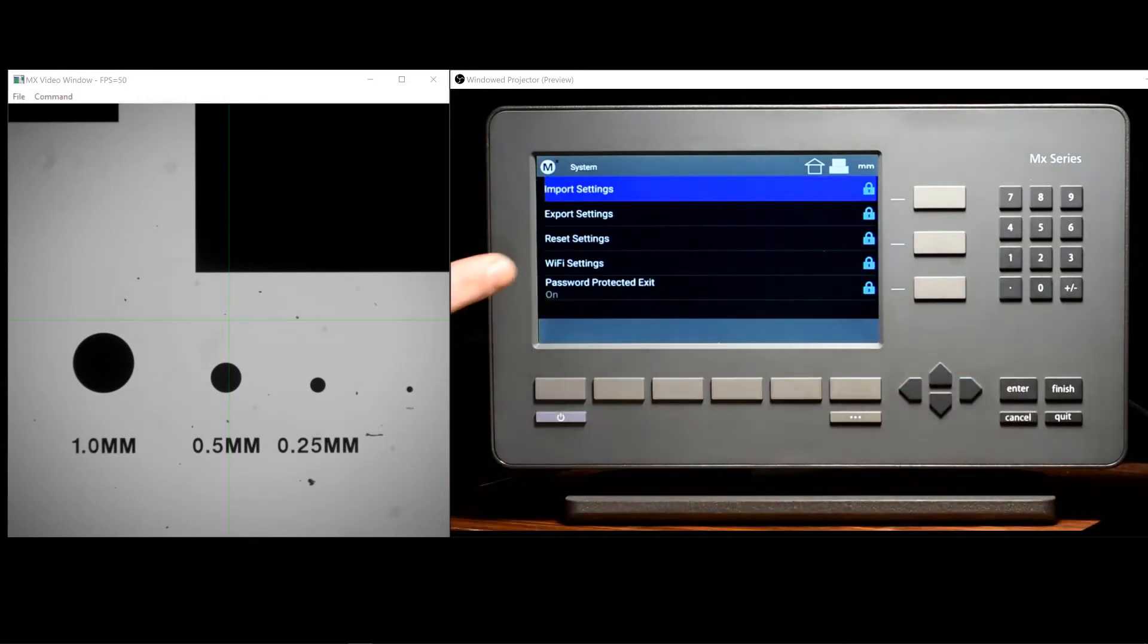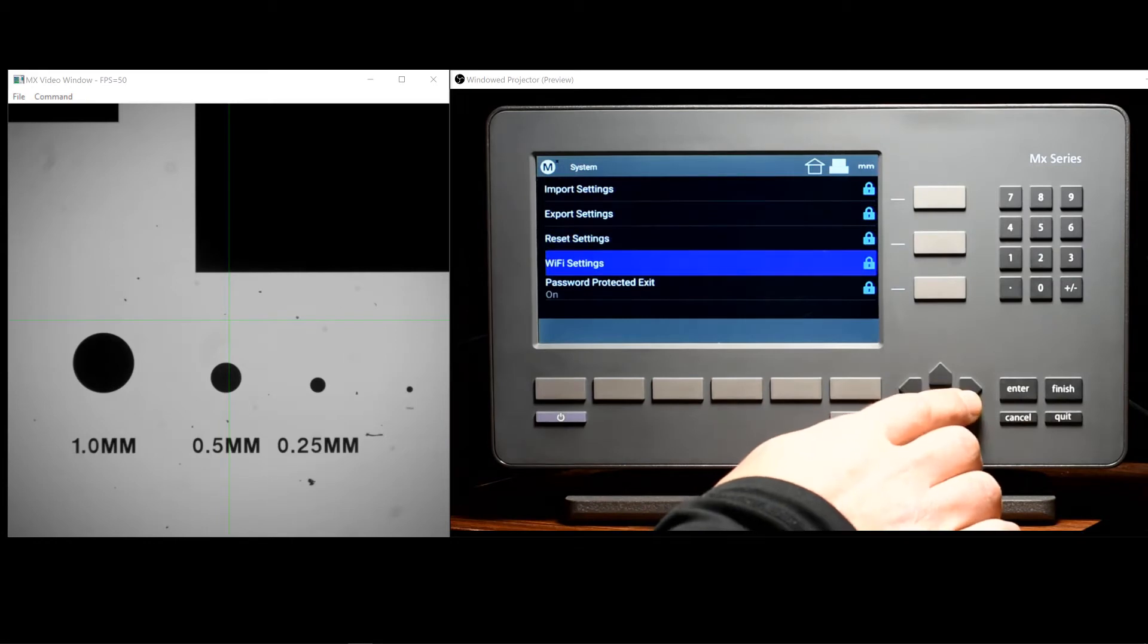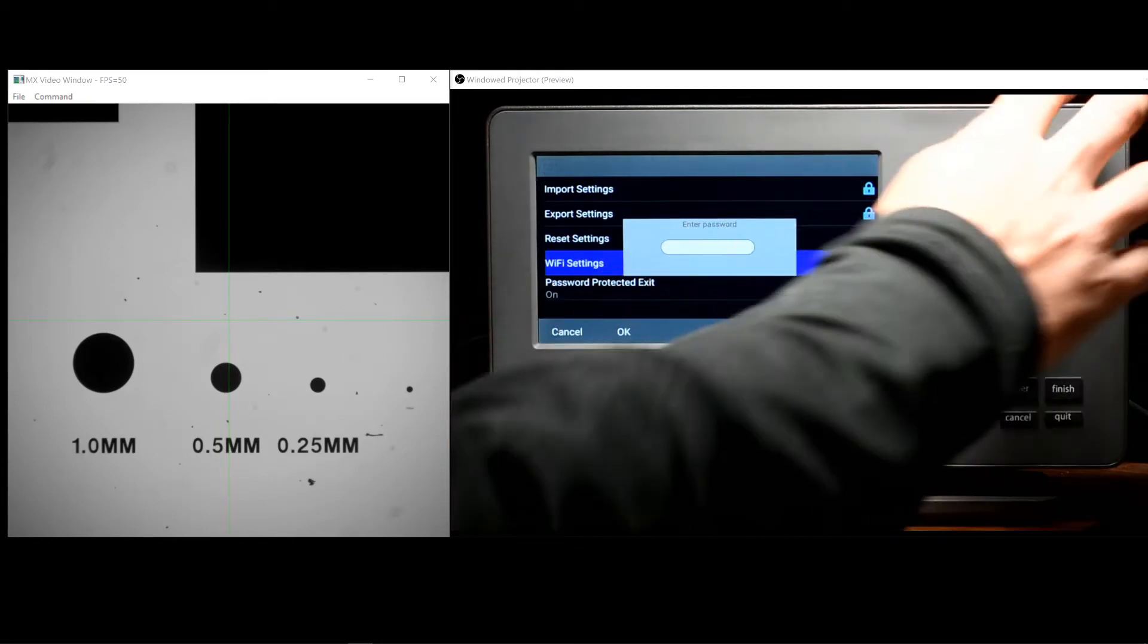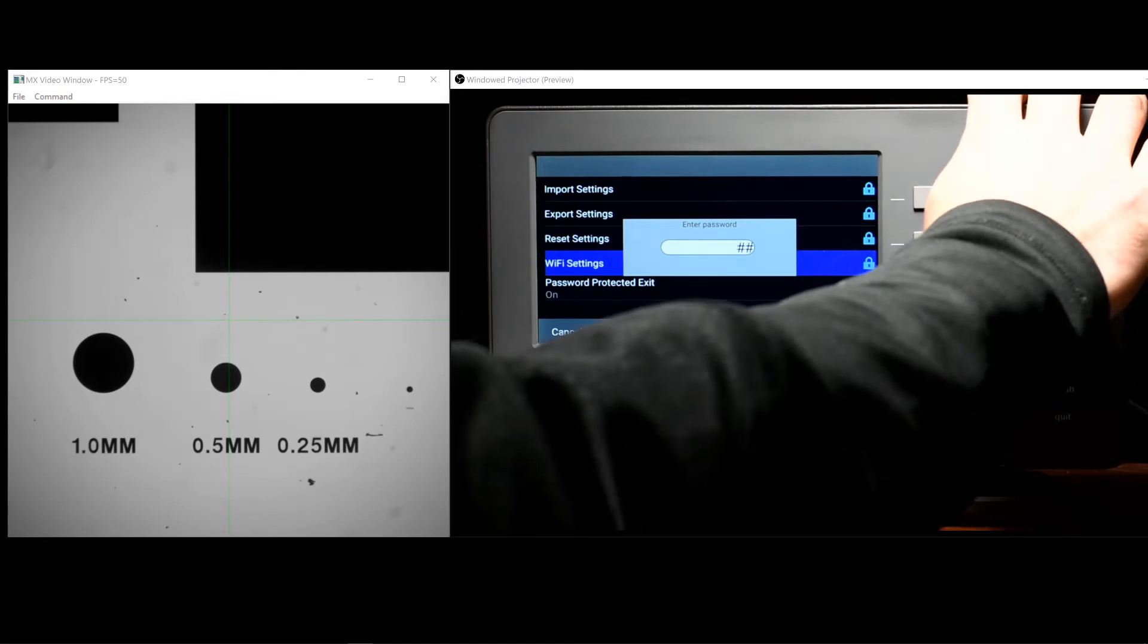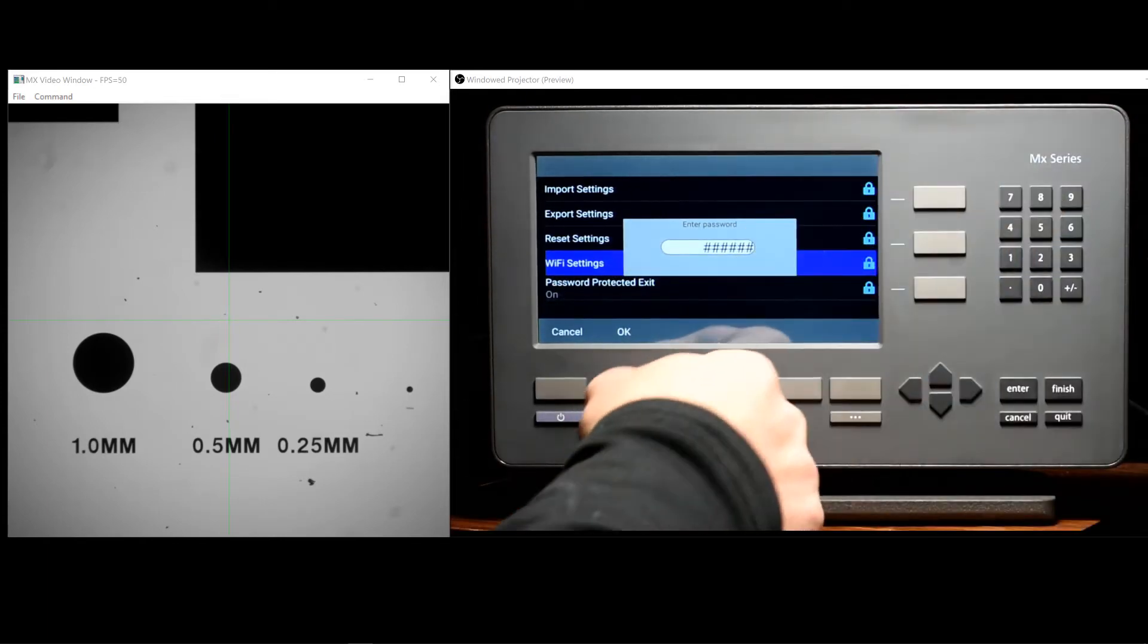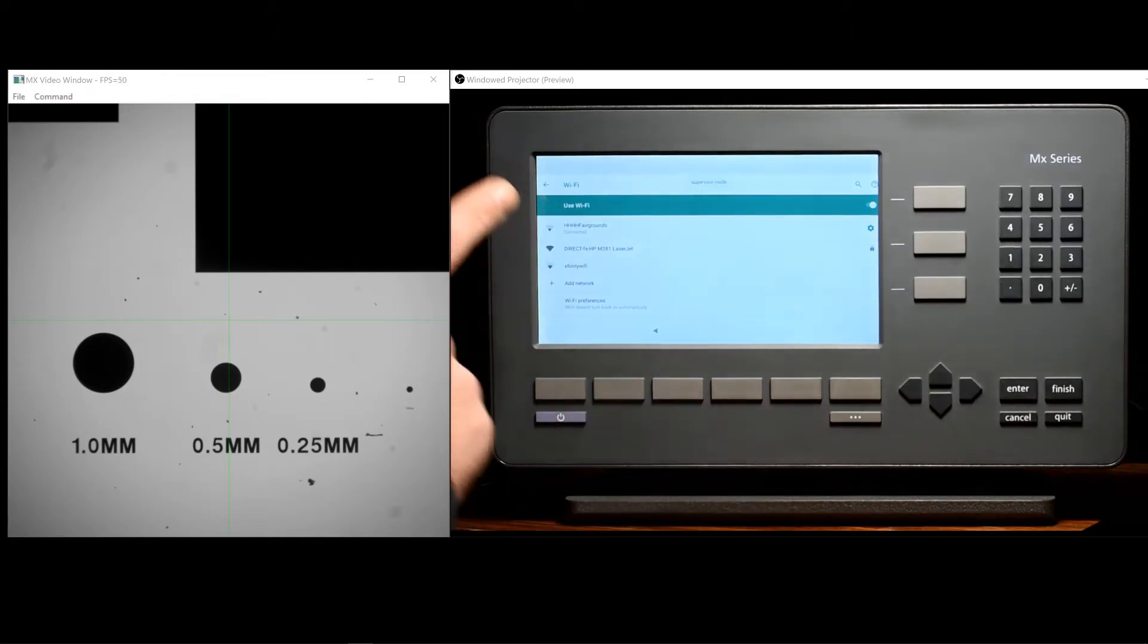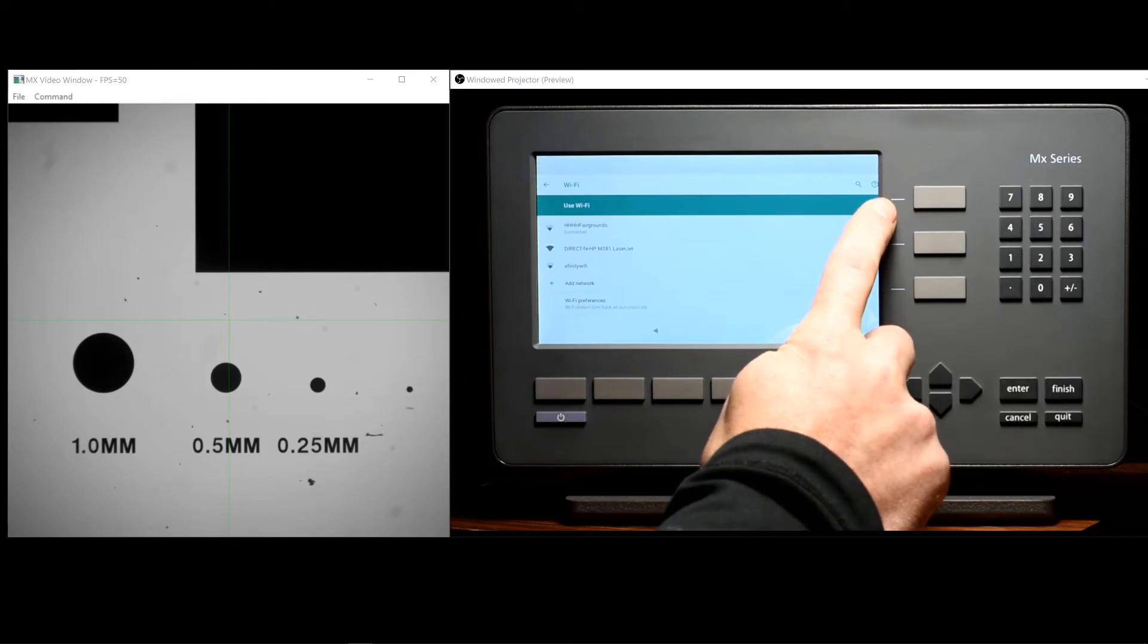Inside the system menu you'll find the Wi-Fi settings setup screen. Access to the Wi-Fi settings screen requires the entry of the supervisor password. Once in Wi-Fi setup, enable the radio itself using the switch to the top right of the screen.